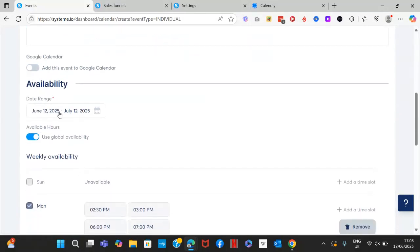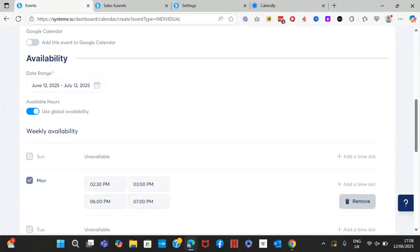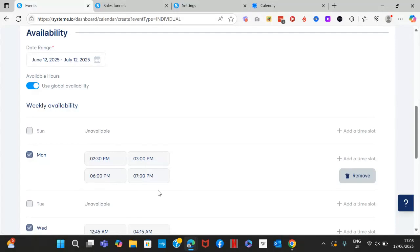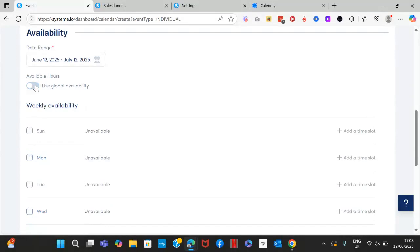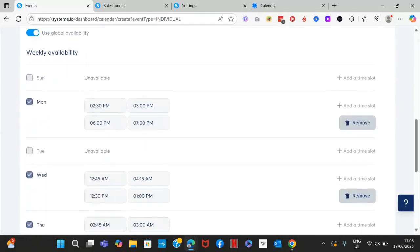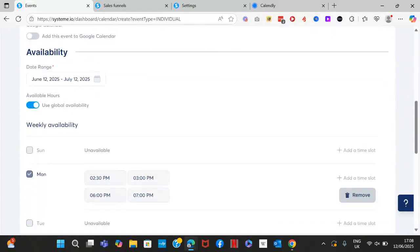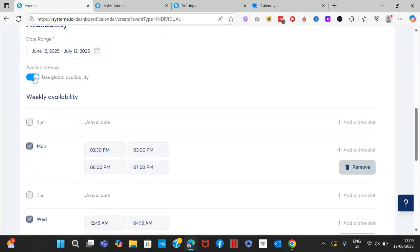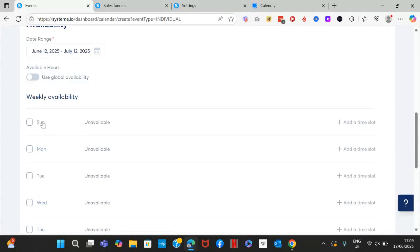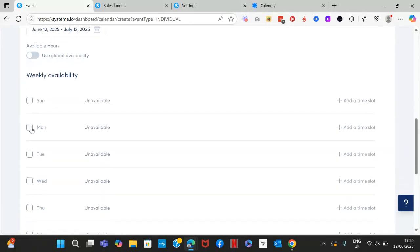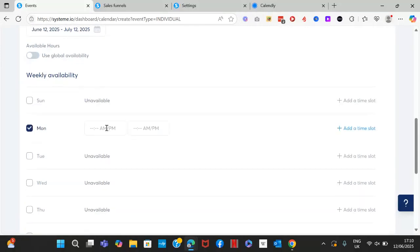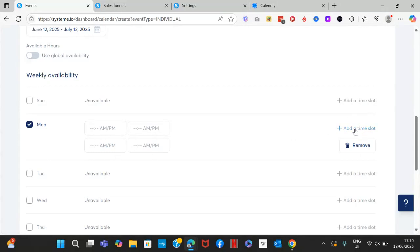Next, pick your availability. You can select a date range and set up your weekly availability, or you can use global availability. If you want to set up different hours for this specific calendar, turn global availability off and set your weekly availability. Click on a day like Monday and set your timings. If you want to add more time slots, just click 'Add a Time Slot'.